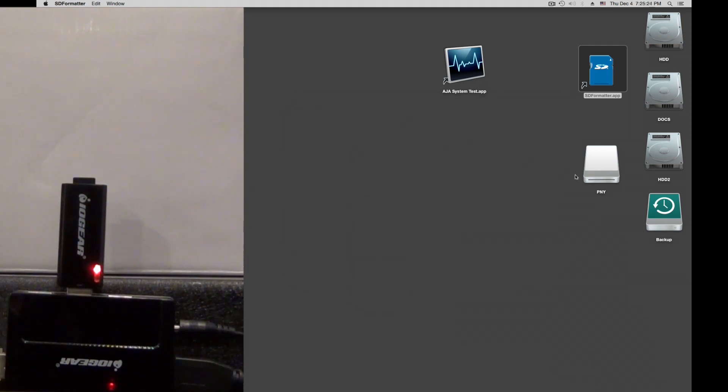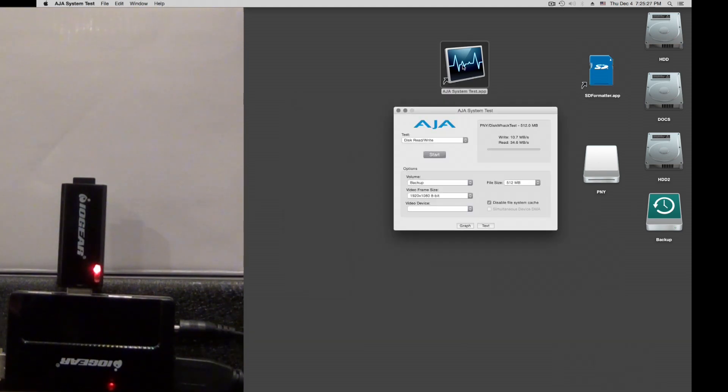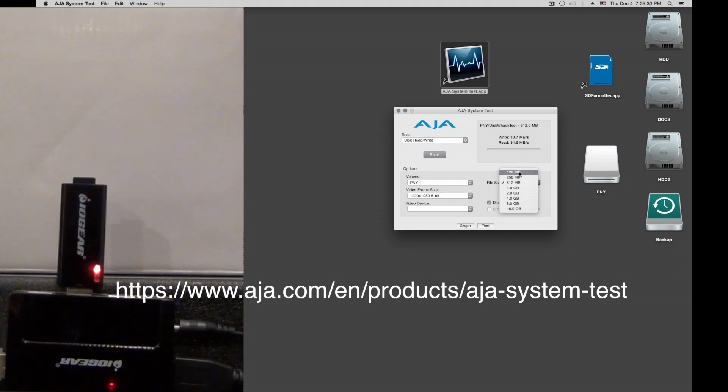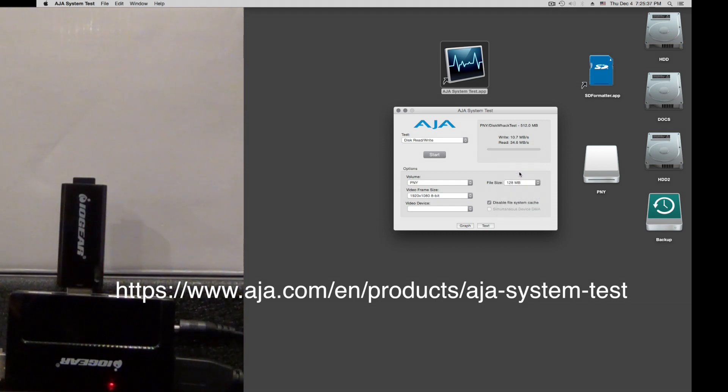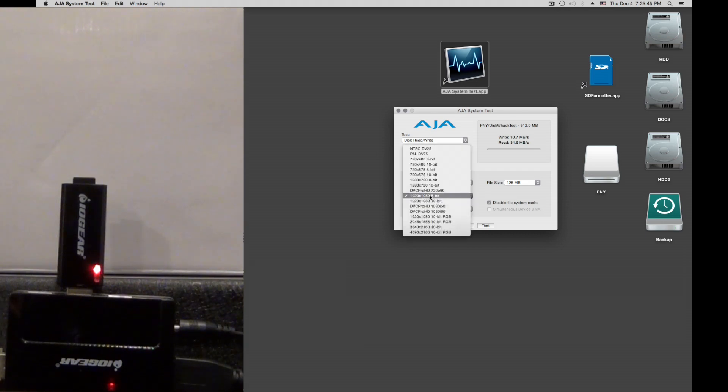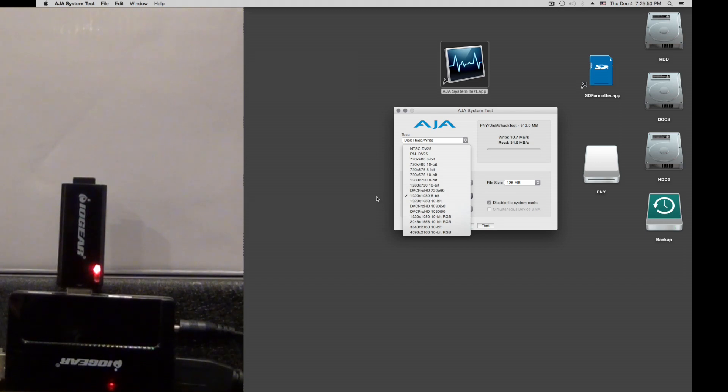Okay, a formatted card. Now we do the test, the software test, the system test. We are going to select the card. I use, on purpose, a small amount of data we write to the card. The card is selected here. Okay, so we go 1080p. You can select other sizes of video frames you want to write to it. Let's do 1080p.